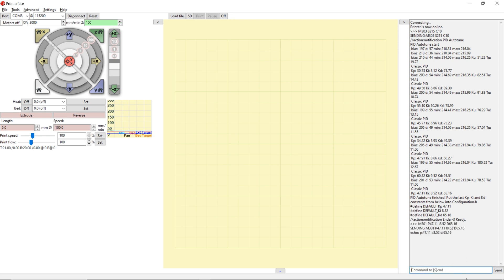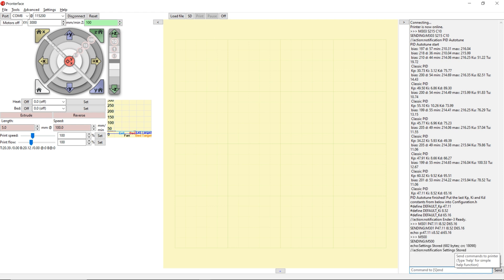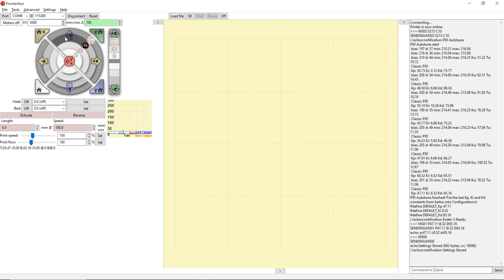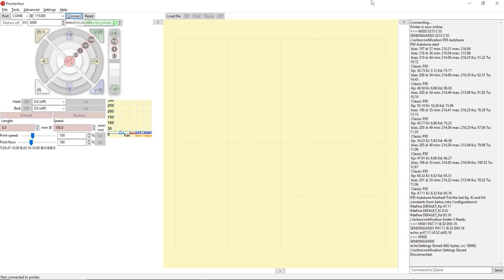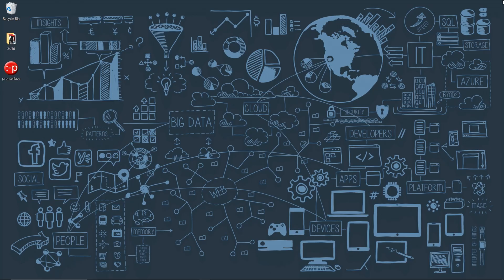Next step, you want to go ahead and save all the settings by typing M500 and click send. And this is how you PID tune your 3D printer using a computer. Next step, I'm going to show you how to do the same thing on your Big3Tech touchscreen upgrade. So let's get right into it.